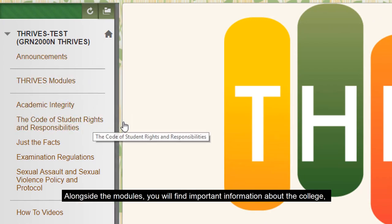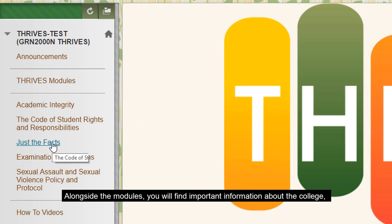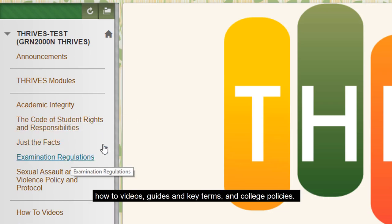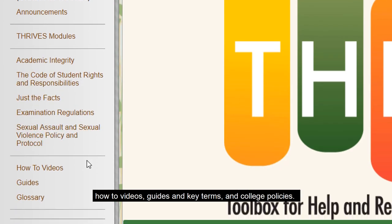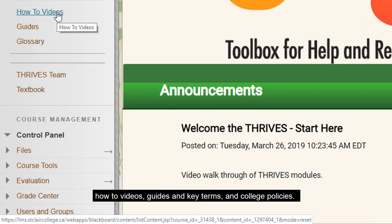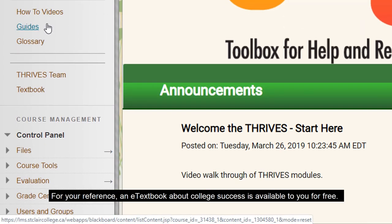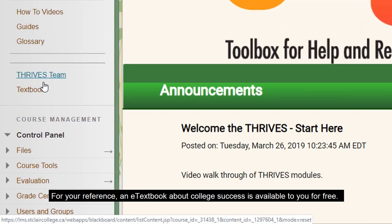Alongside the modules, you will find important information about the college, how-to videos, guides and key terms, and college policies. For your reference, an e-textbook about college success is available to you for free.